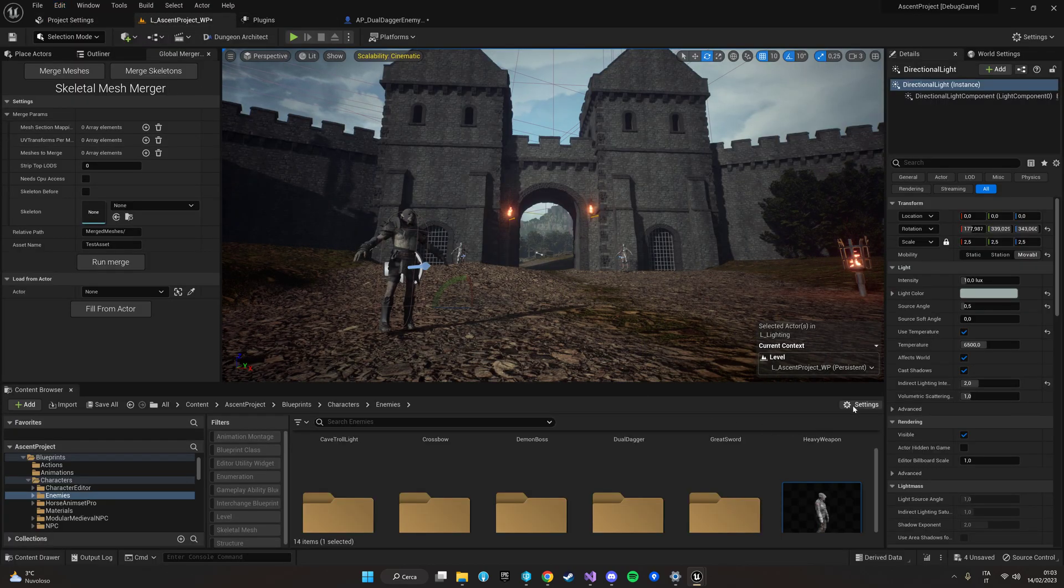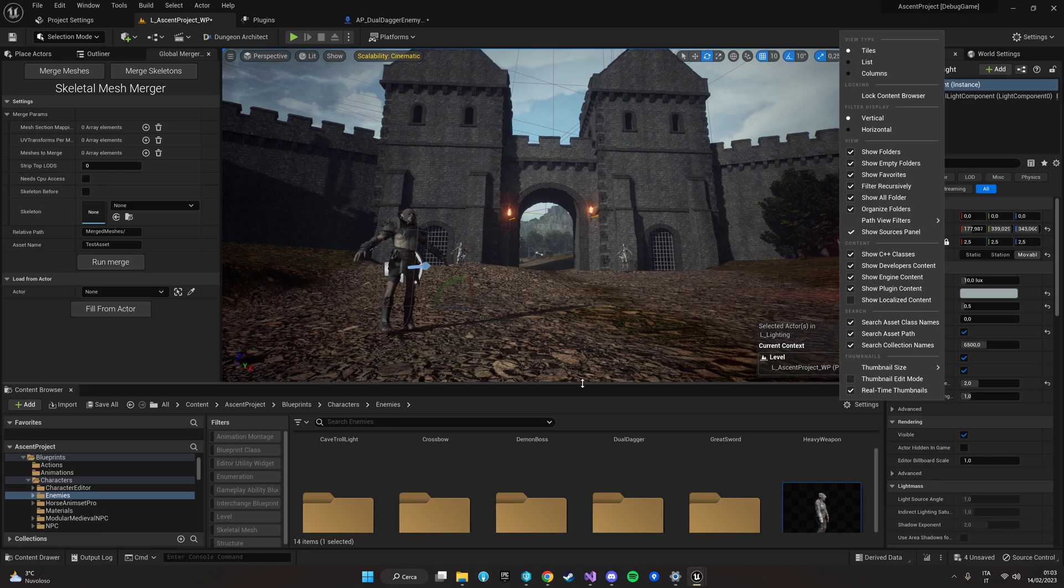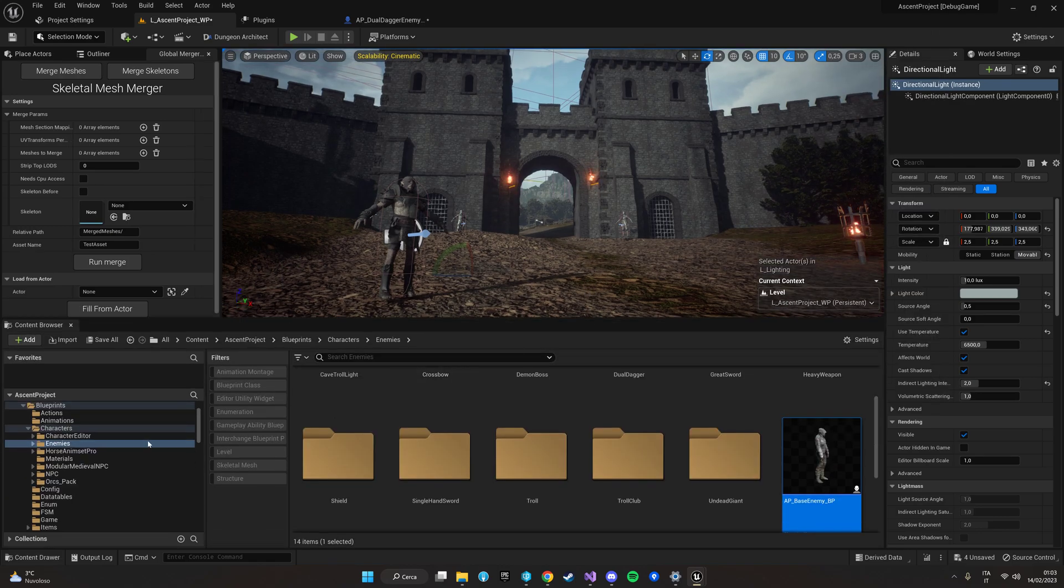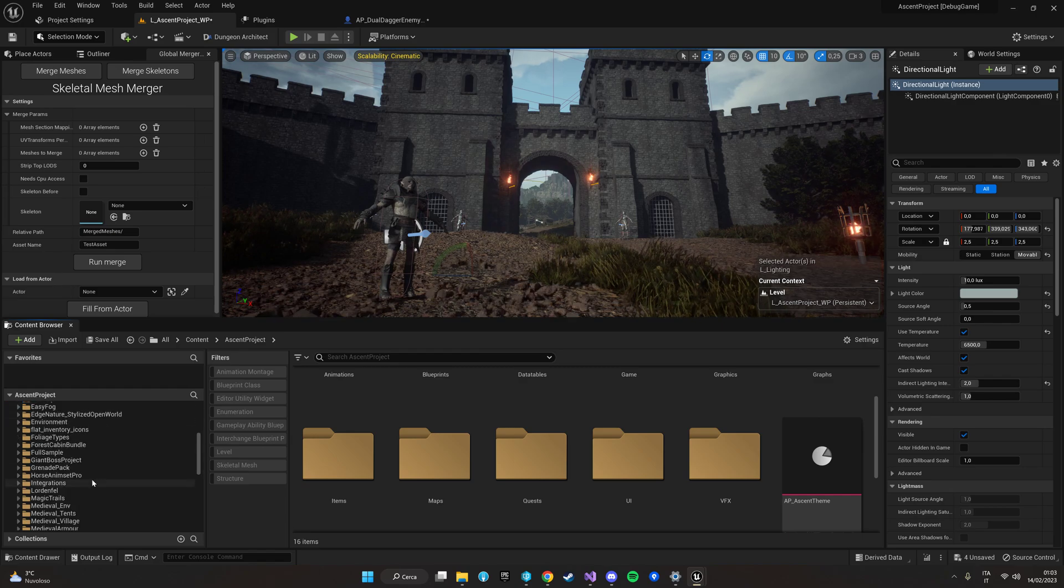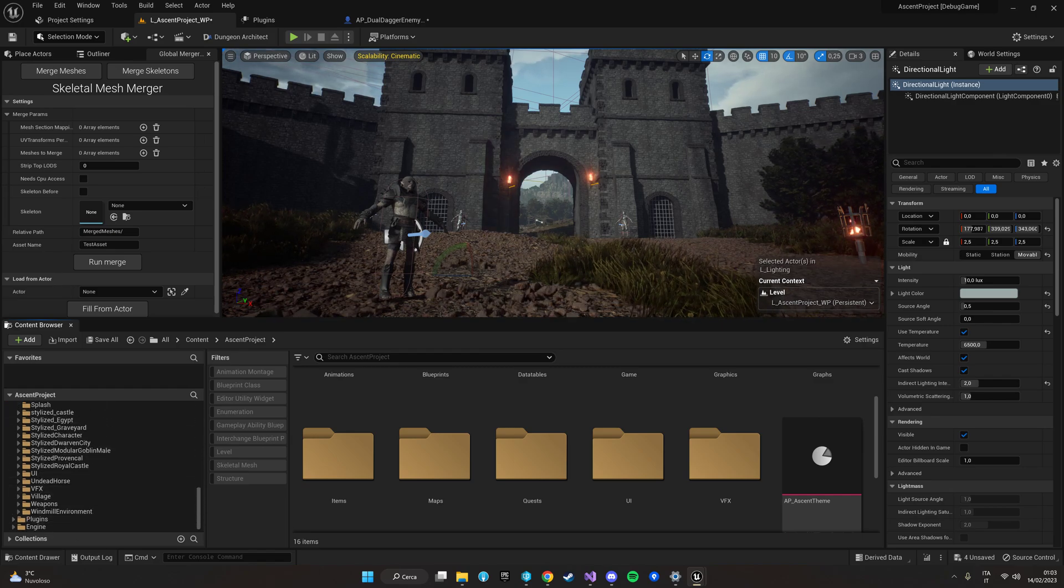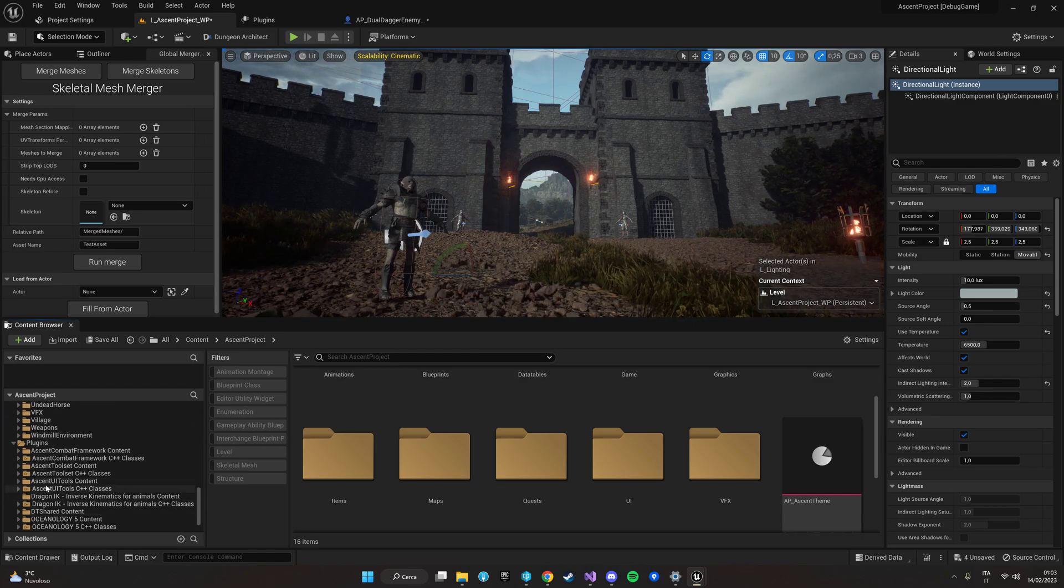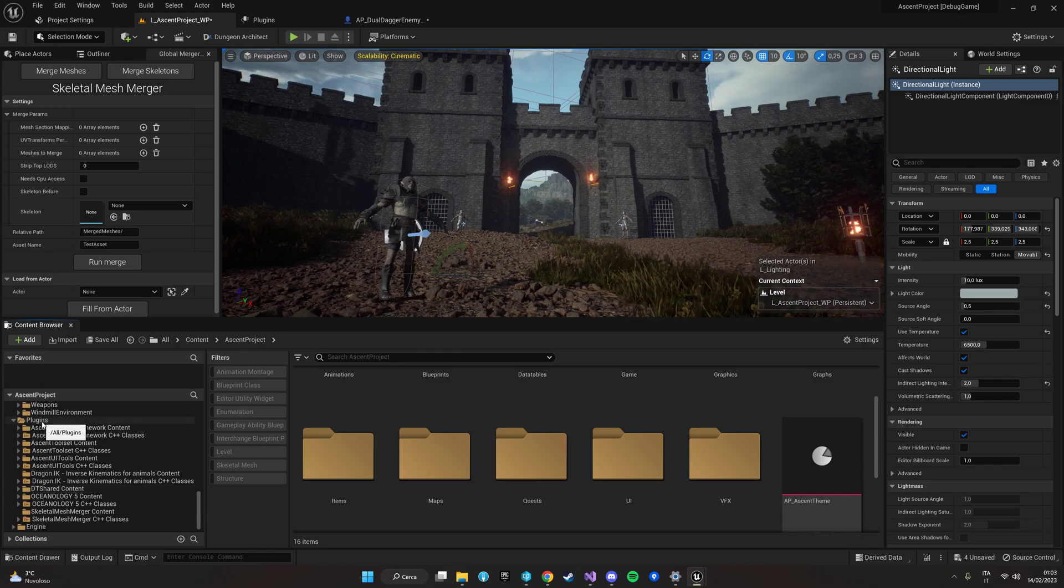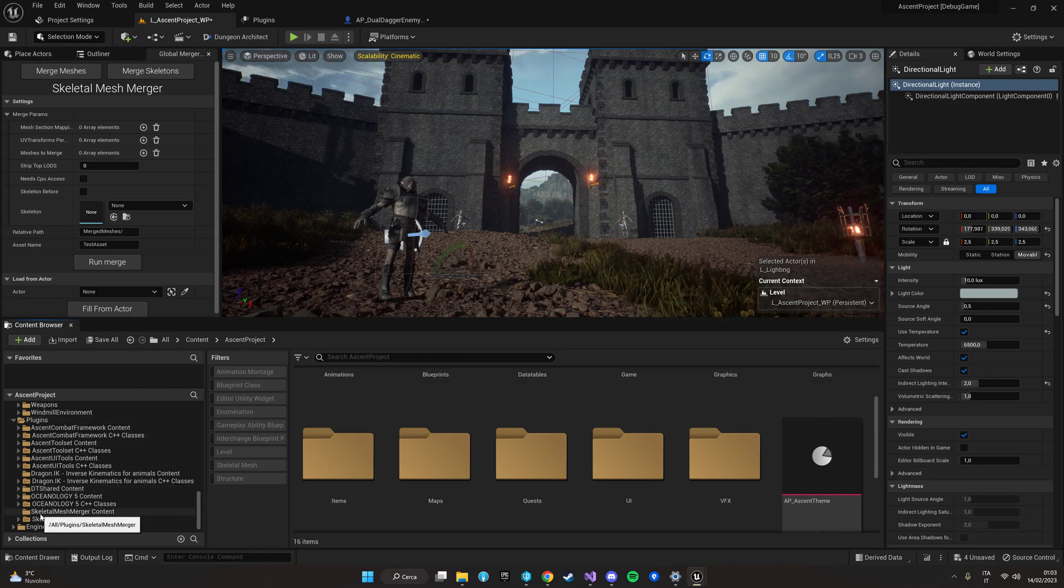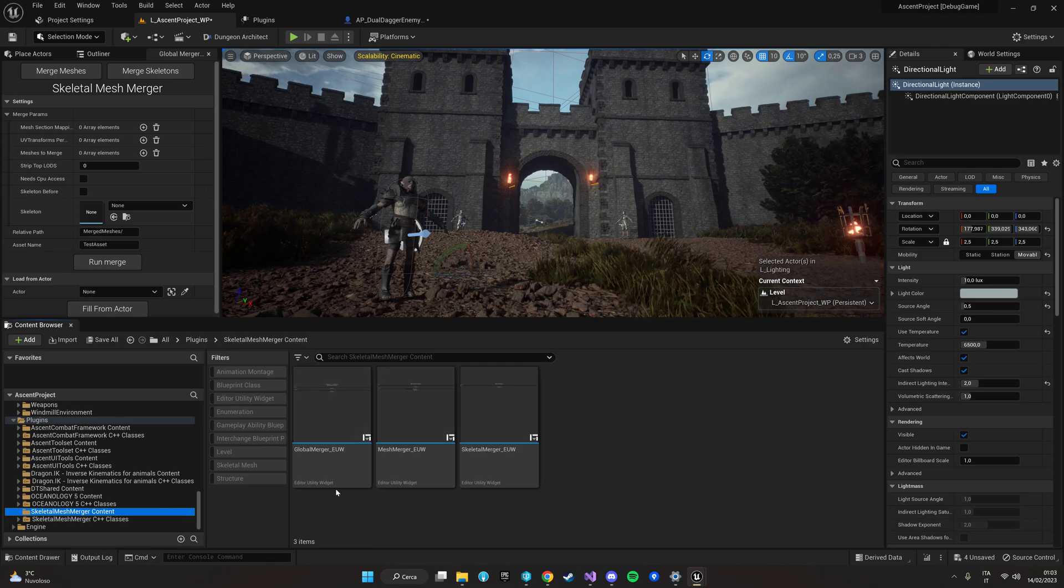Then make sure that you can see the plugins and engine content folders in your content browser. You'll have to locate the Skeletal Mesh Merger content folder in your engine plugins and then the Skeletal Mesh Merger content folder.